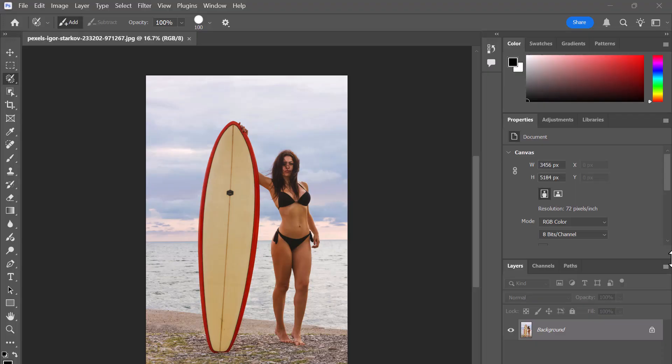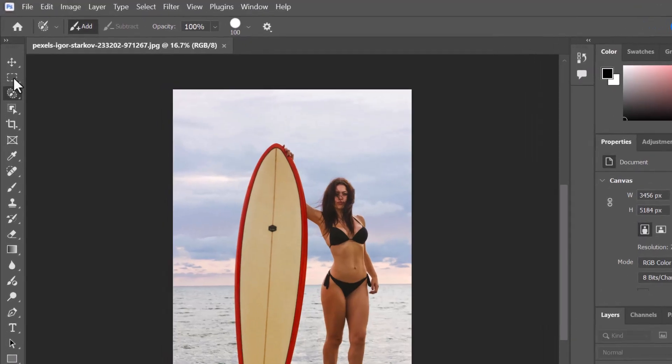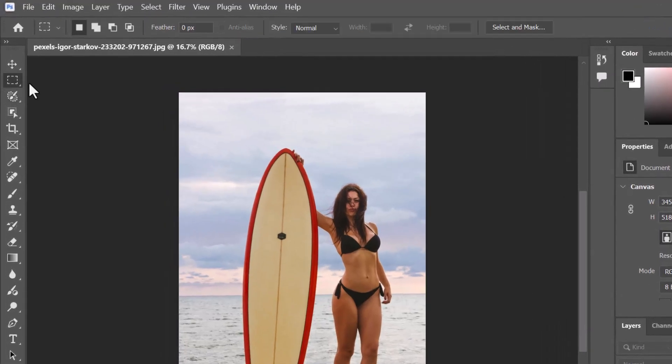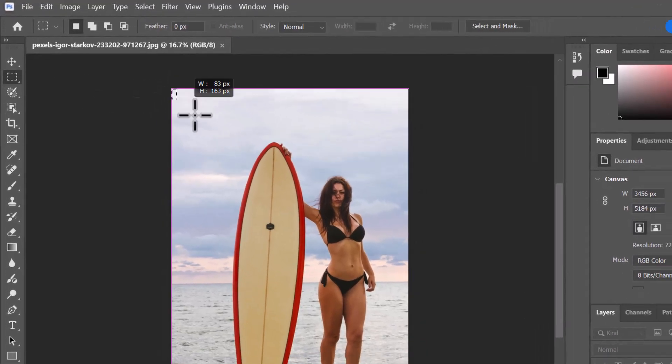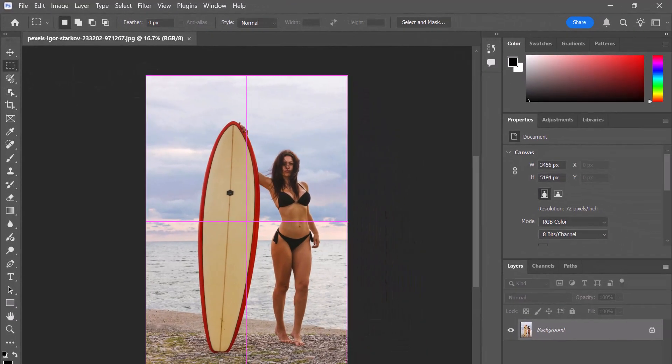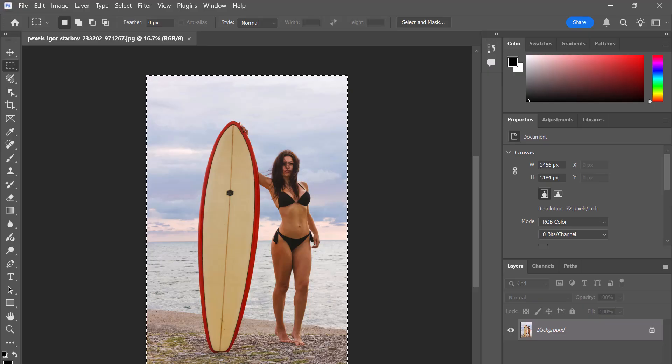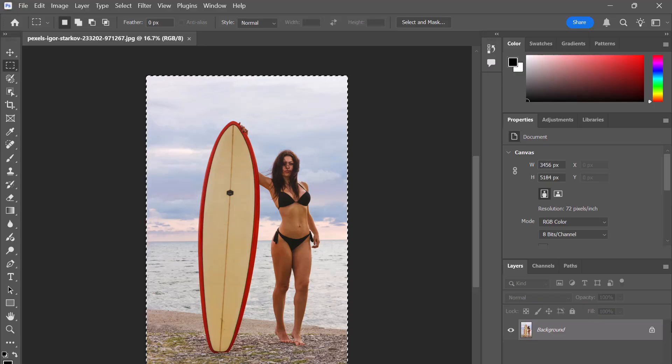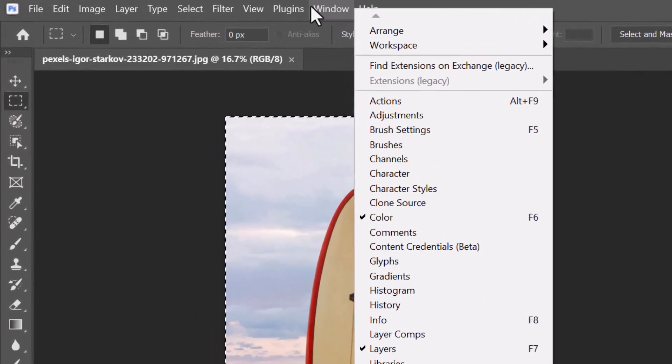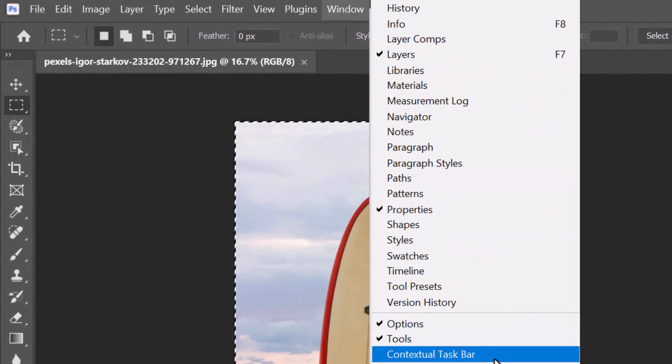So I've opened up this image. To make changes to this, I'm going to select the entire image here and then I'm going to use Nano Banana to change the camera angle of the image. You should see the contextual taskbar open here, but if you don't, click on Window and then make sure you've got contextual taskbar selected.